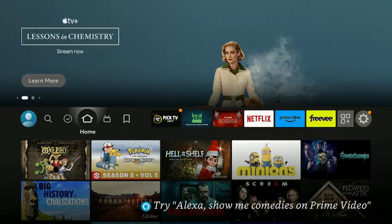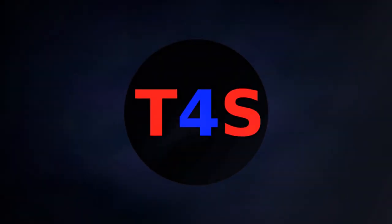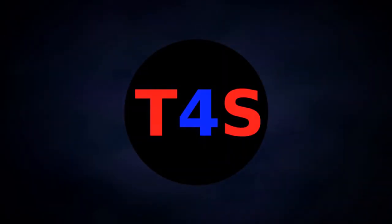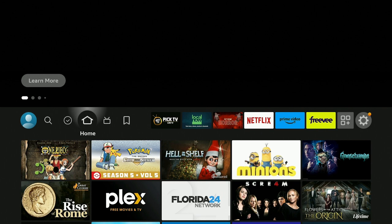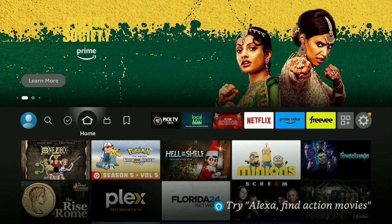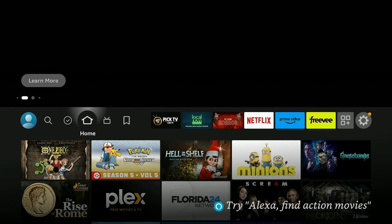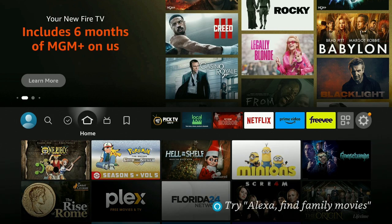Hi everybody and welcome to my channel, thanks for tuning in. Today I'm on the Fire Stick 4K Max second generation. If you're looking for a new Fire Stick, check out my description down below — got a couple of links, no extra cost to you, small commission to me, and it helps bring you more good videos.